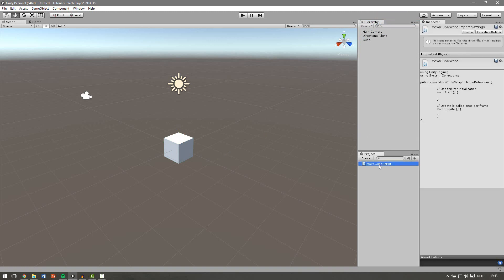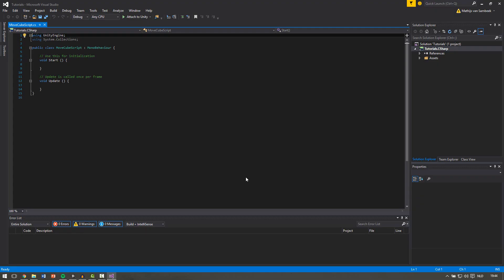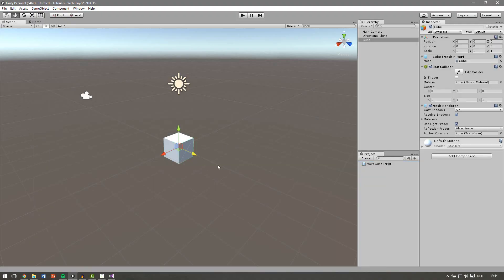Open it up by double clicking and here we are in our new script. We're only going to change the position of the cube in one direction, so for this example this will be the x-axis.